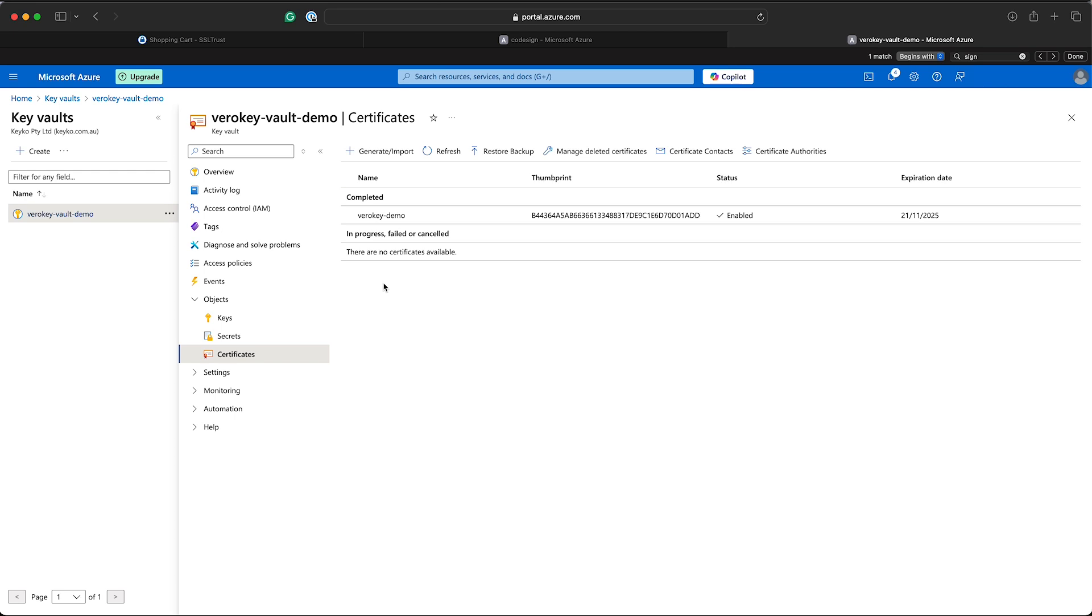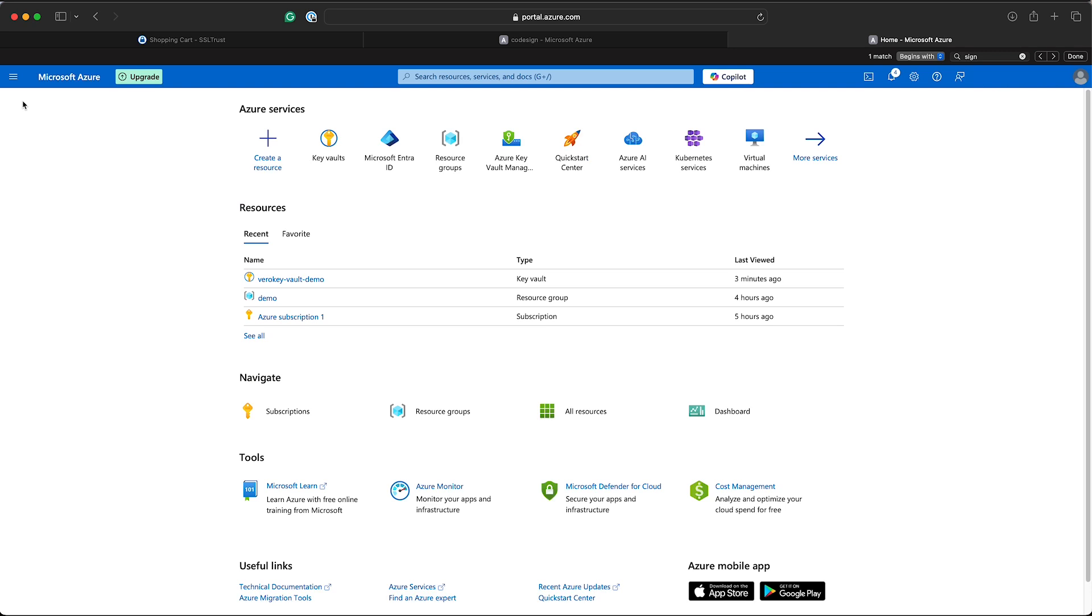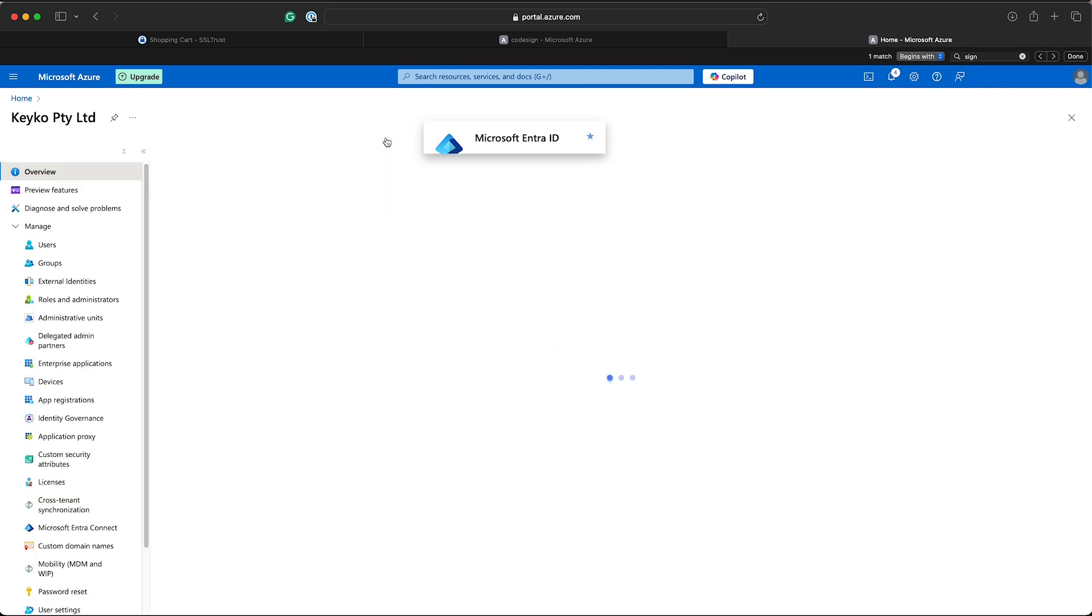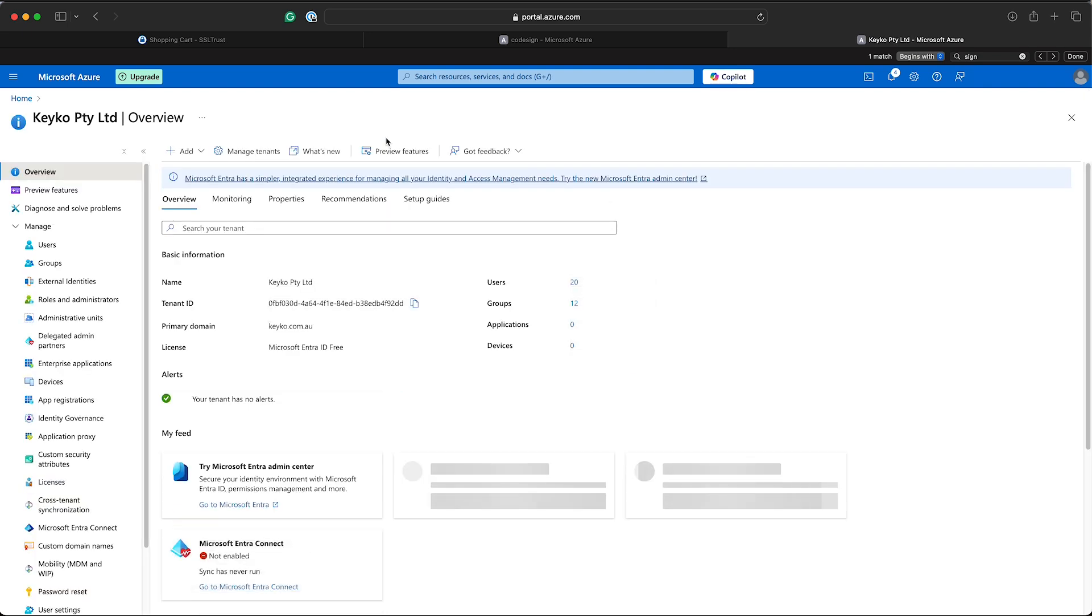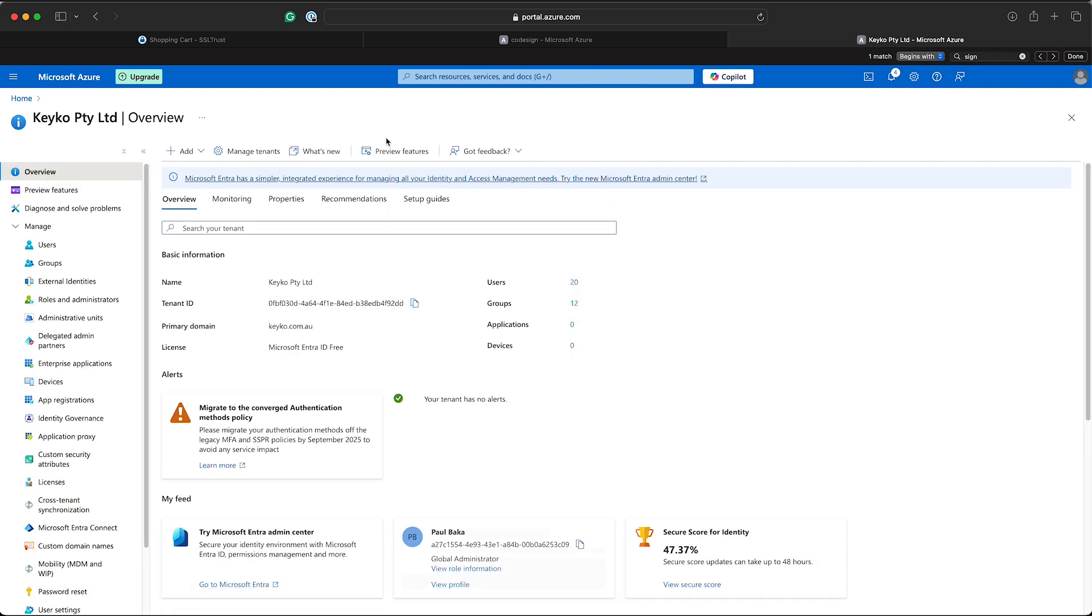So if you've got that certificate in there and you're good to go, the first thing we need to do in Azure is make a Microsoft Entra ID application. This is to give permission to the sign tool to actually connect to the Azure Key Vault and do the signing.